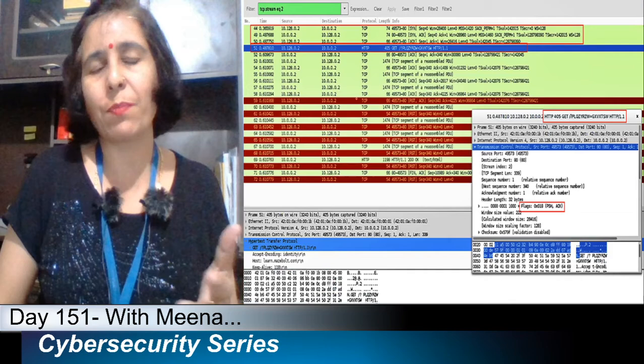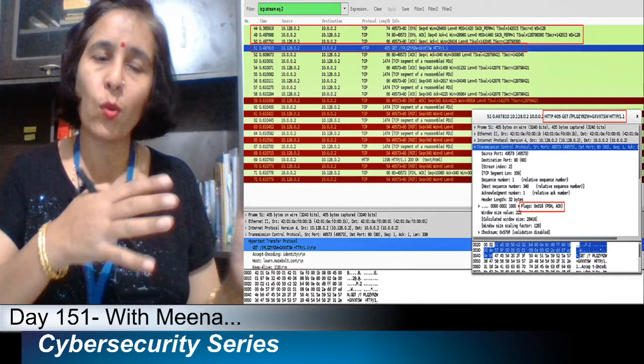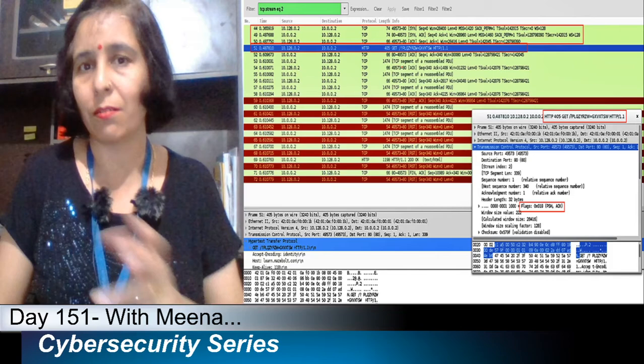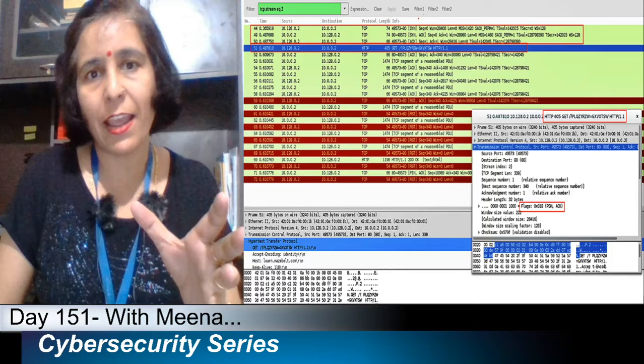I have captured the information. I set up a web server and am using this HULK tool to send requests to that web server, and I am capturing the traffic with Wireshark. You can see here from packet number 44 to 51, a genuine three-way handshake is happening.